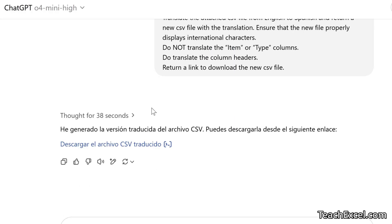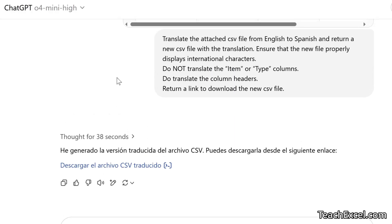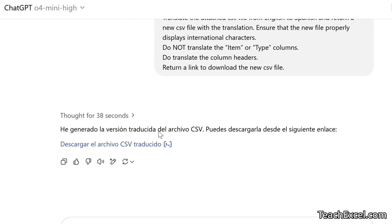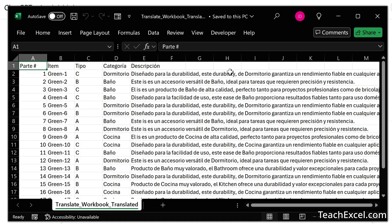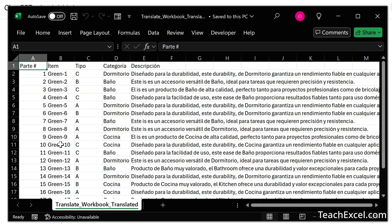It will think for a while. It will do a bunch of stuff up here while it's thinking. And then at the end, sometimes it will talk to you in Spanish. But then we have our link to download the file. And when we open it up, we have lots of translations. But the item and the type column have not been translated. We have green 1, 2, 3, 4, 5, 6. C, B, C, C, A, no, D, O. And it looks pretty darn good.